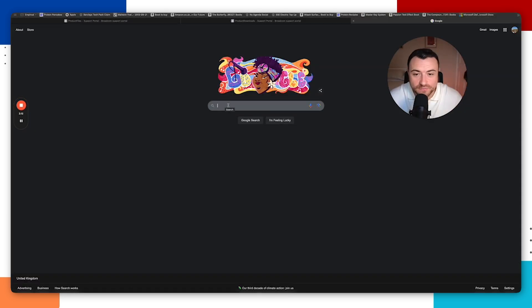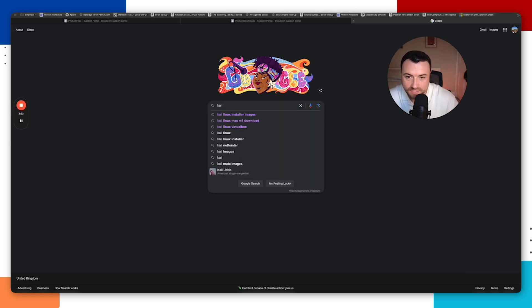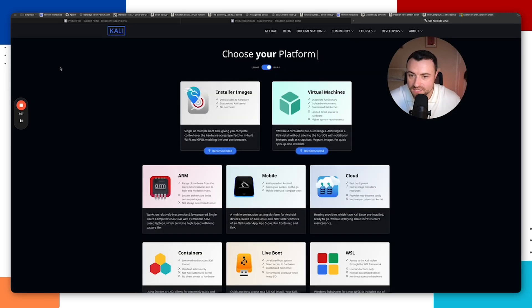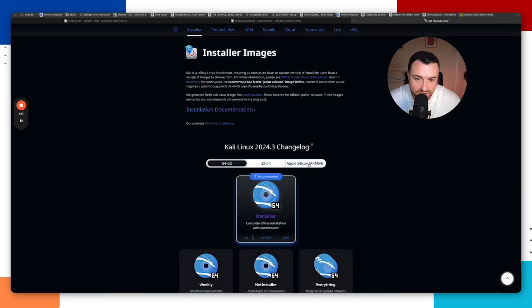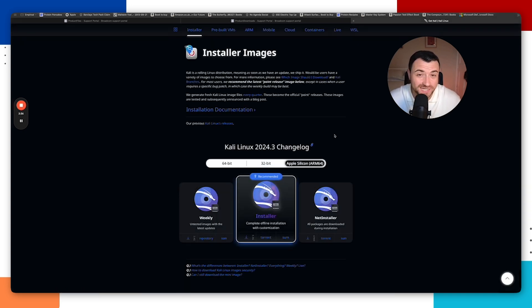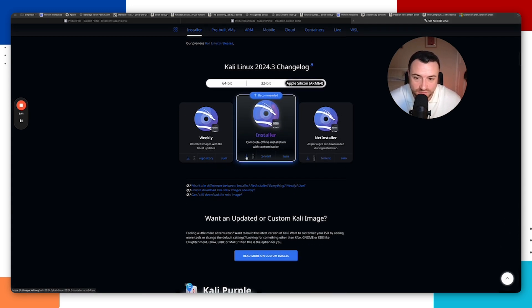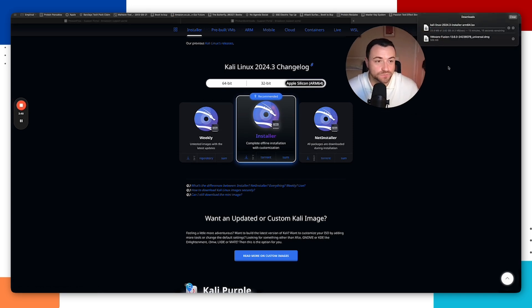Now that we have VMware Fusion, we need to get an image or ISO of Kali Linux. Go to Google and search for 'Kali Linux installer images'. Click the top result from kali.org, go to installer images, click recommended, and select Apple Silicon since we're using an M1 Mac. Hit download and wait for the ISO to finish downloading, then come back to the video.